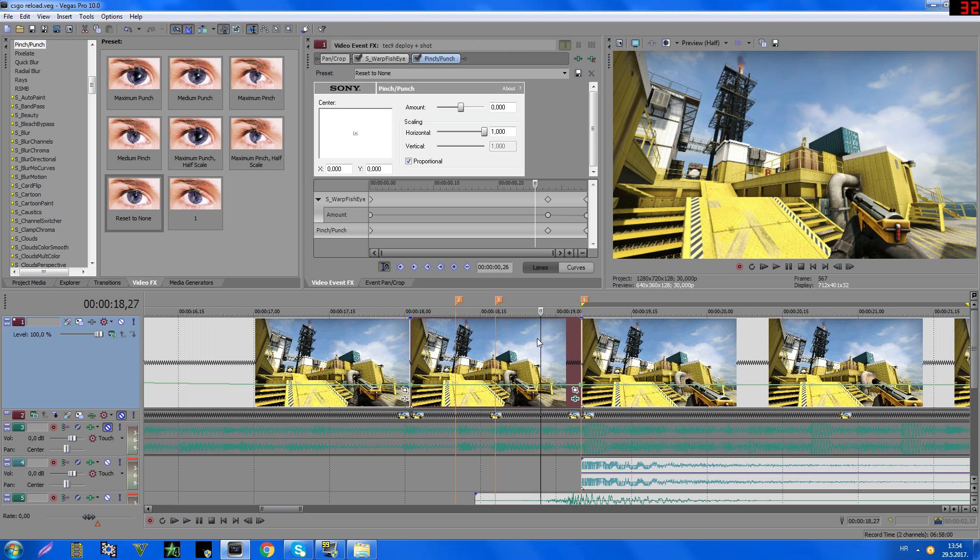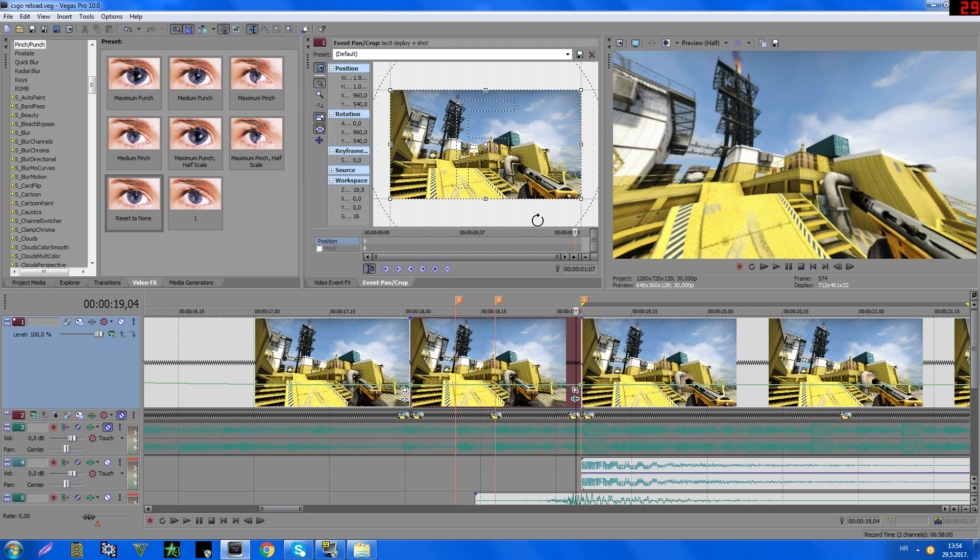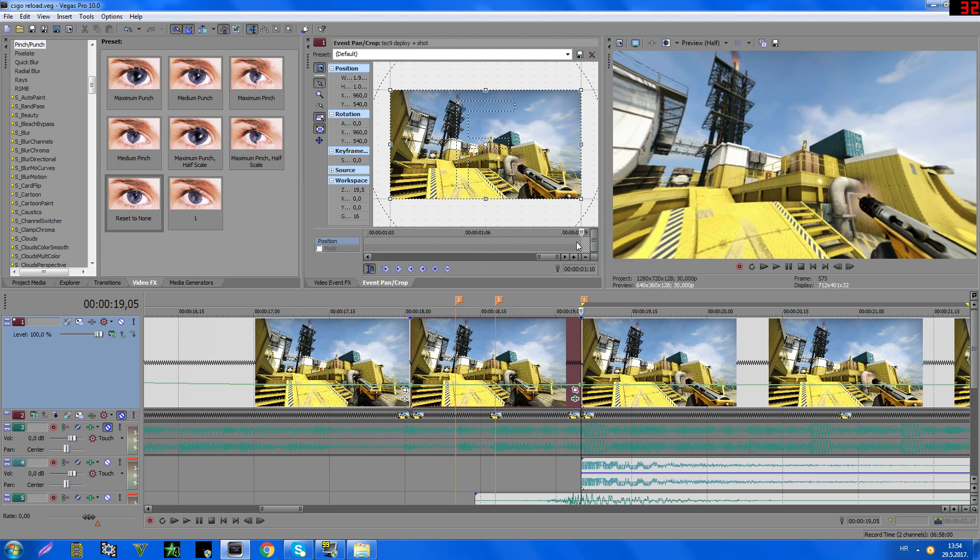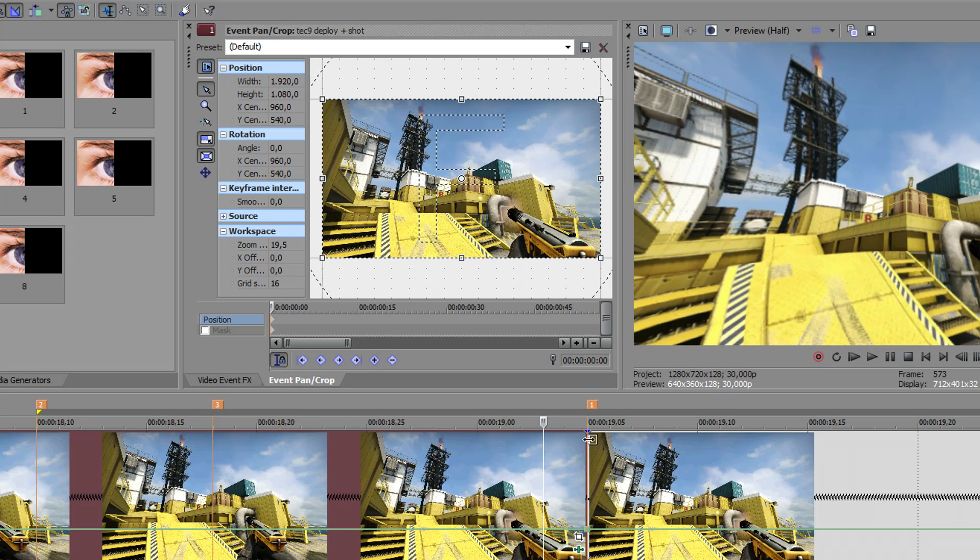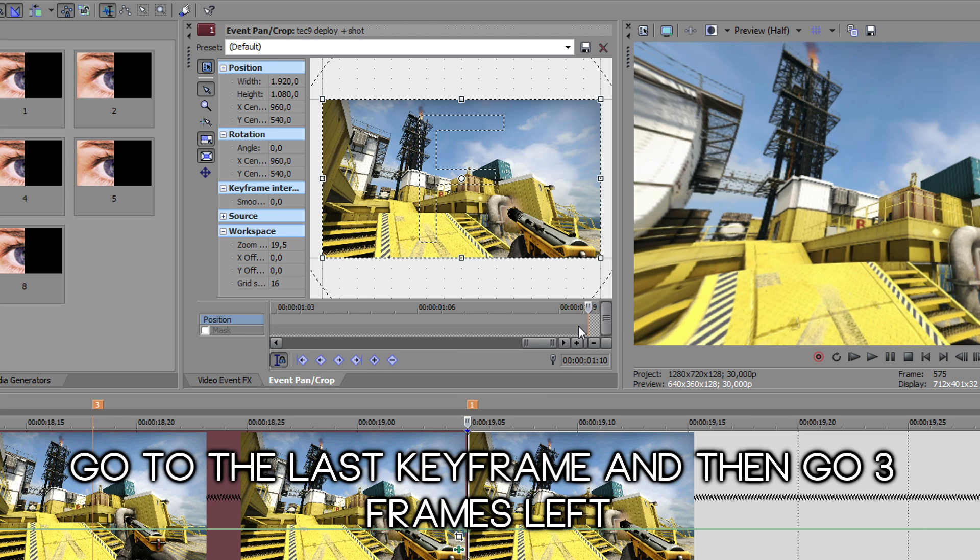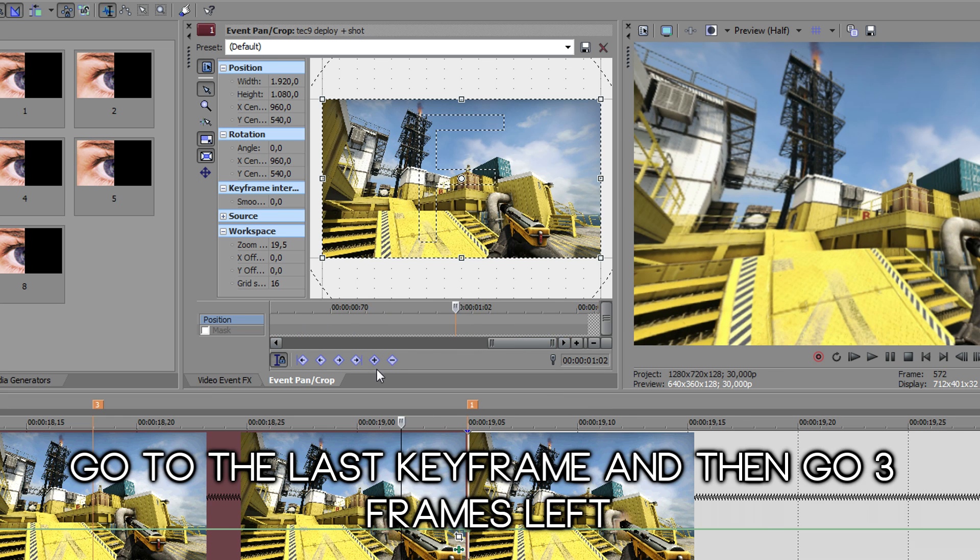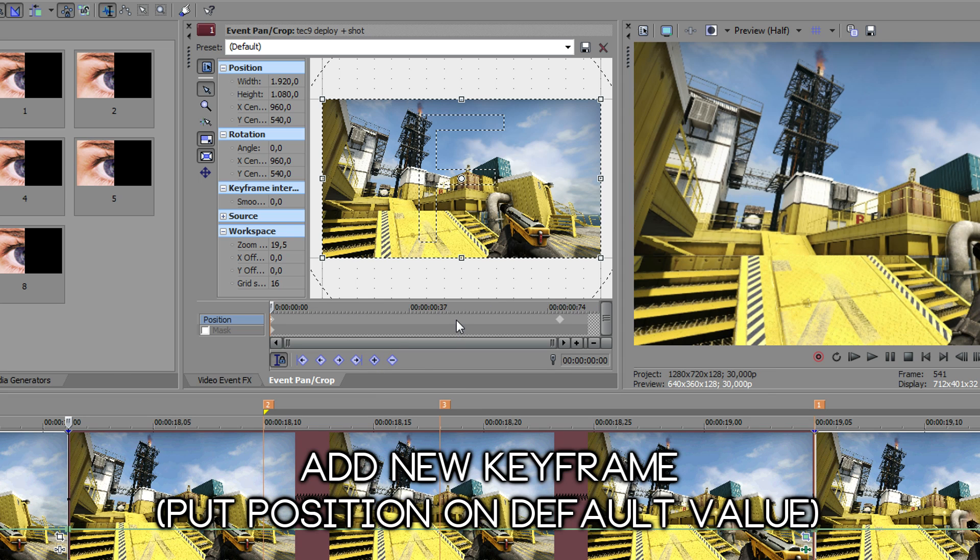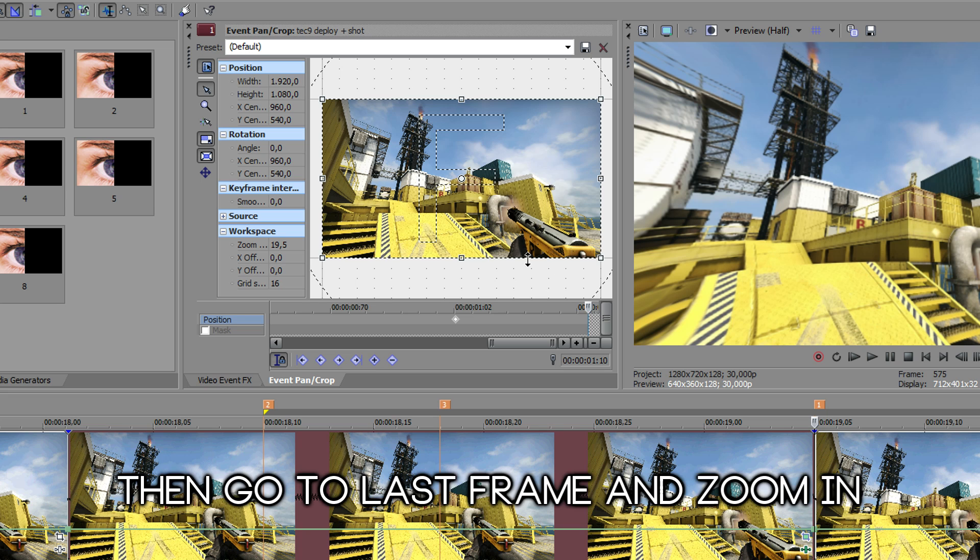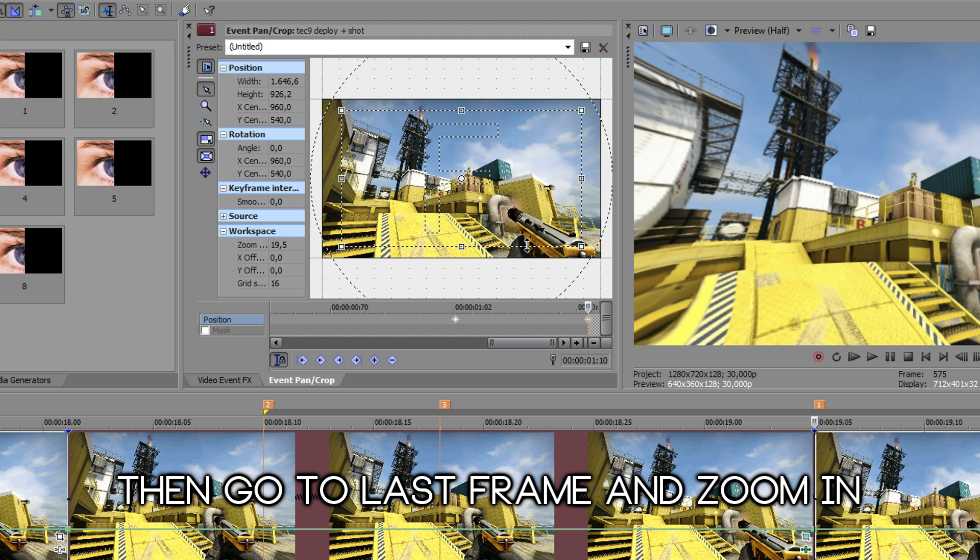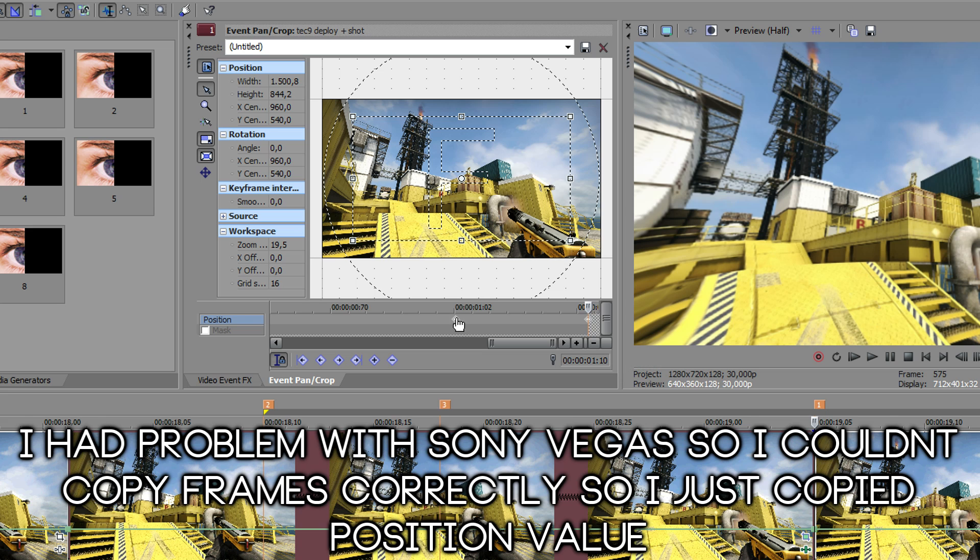And yeah, that's it, but if you want to make it better, then use this button and add a zoom-in effect. That's okay.